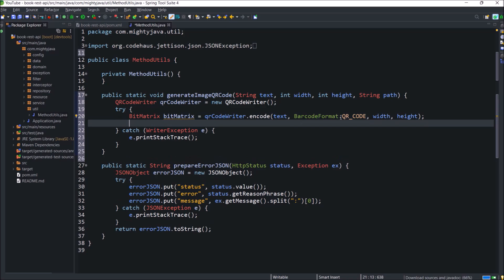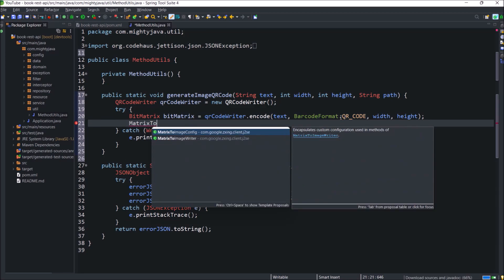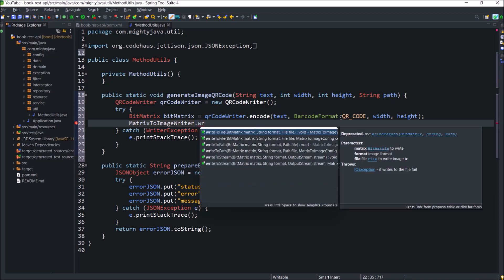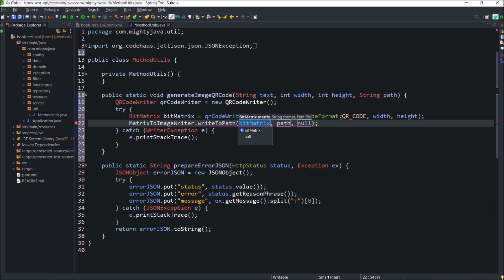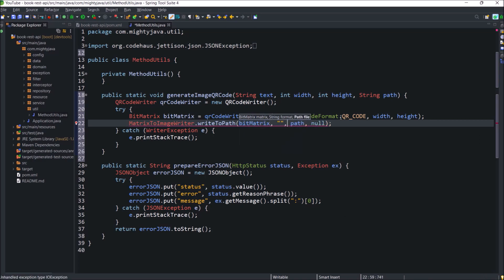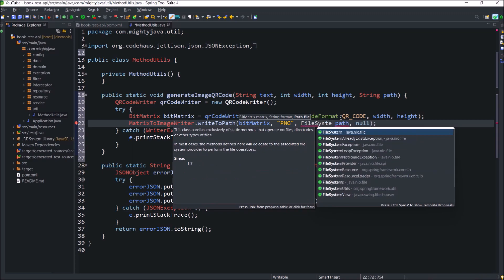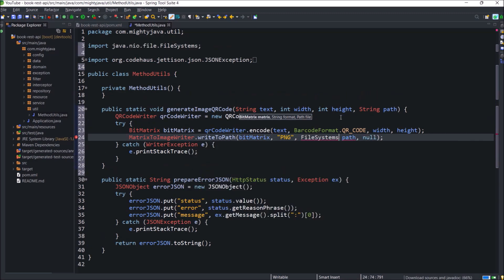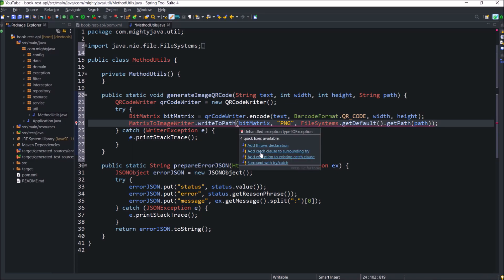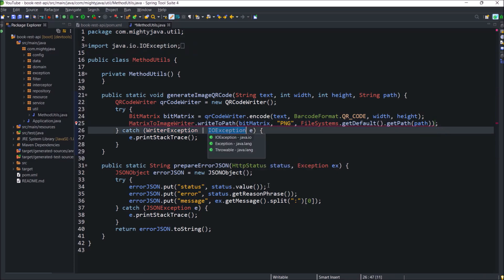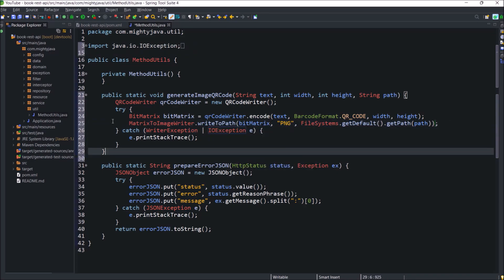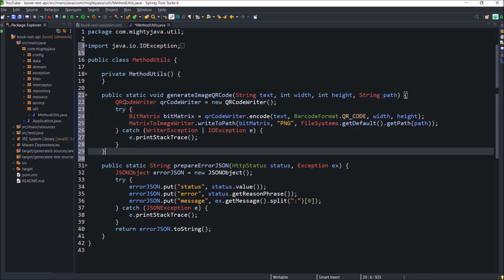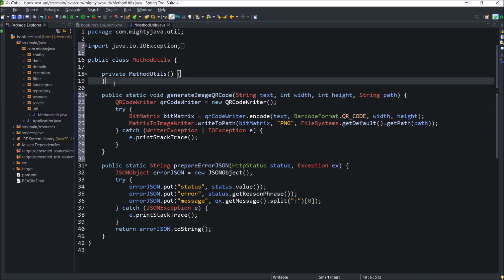And this encode method is returning the bit matrix. Now we have to write a QR code to image. So let's use matrix to image writer class and that class is having one method called write to path. So here the first parameter is the bit matrix. The second parameter is the image extension and that I'm using png here. The third parameter is the path but direct string we cannot use. So we need to convert that path to the path object. And this also throws the exception and that is IO exception. So that's it. This method is enough to create an image QR code. See hardly four or five lines of code and now we have the QR code in the form of image. That is the beauty of the Google Zing library.